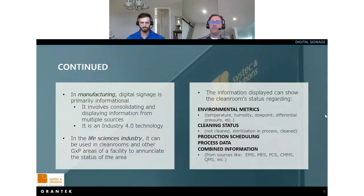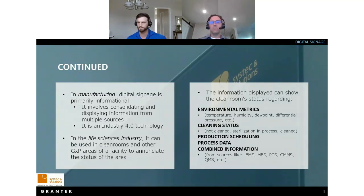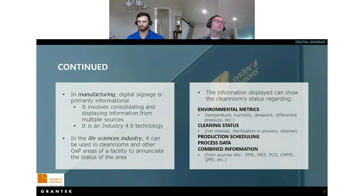In manufacturing, digital signage is primarily informational — it consolidates information from multiple systems for display to operators and managers. It's an Industry 4.0 technology. In the life sciences industry, digital signage can be posted outside clean rooms or within GxP corridors to show the status of the area. Information can include environmental metrics like temperature, humidity, dew point, and differential pressure; room status such as in operation, clean, or being cleaned; the production schedule; process data; or any combination of information gathered from systems like EMS, MES, PCS, and others.